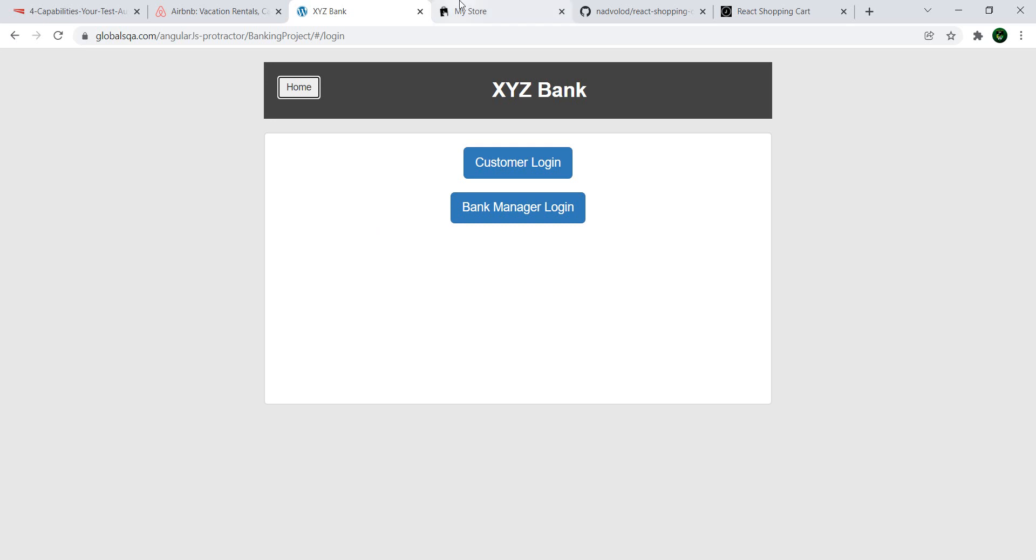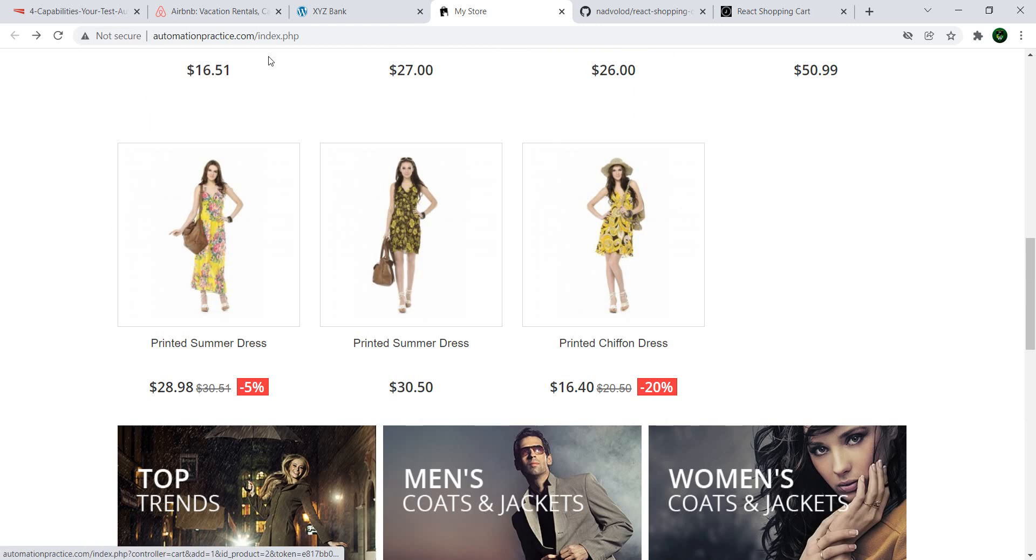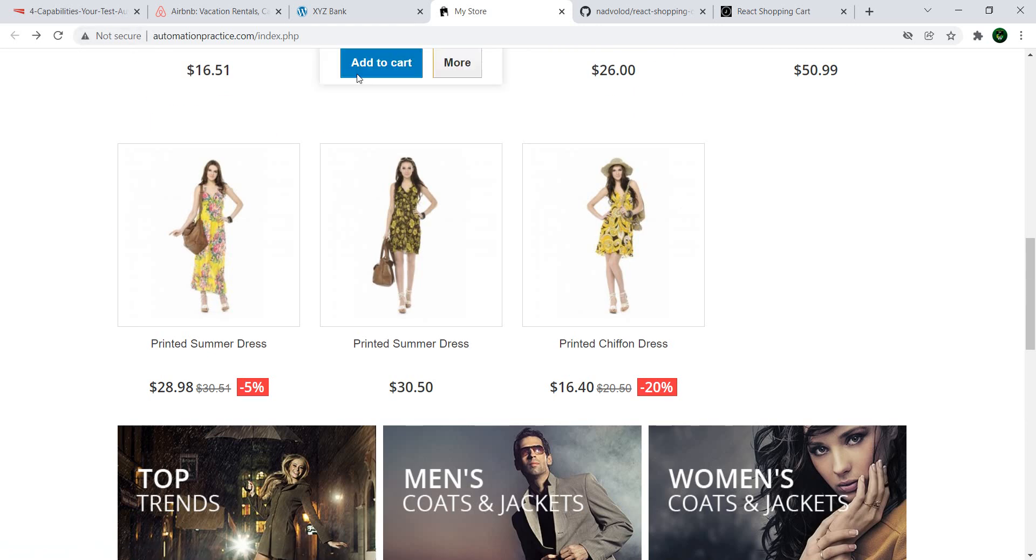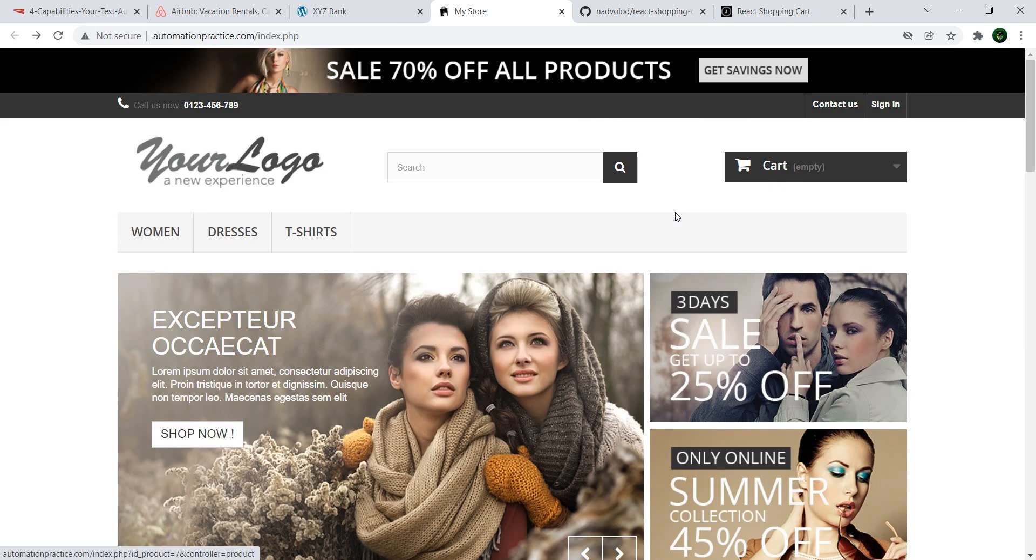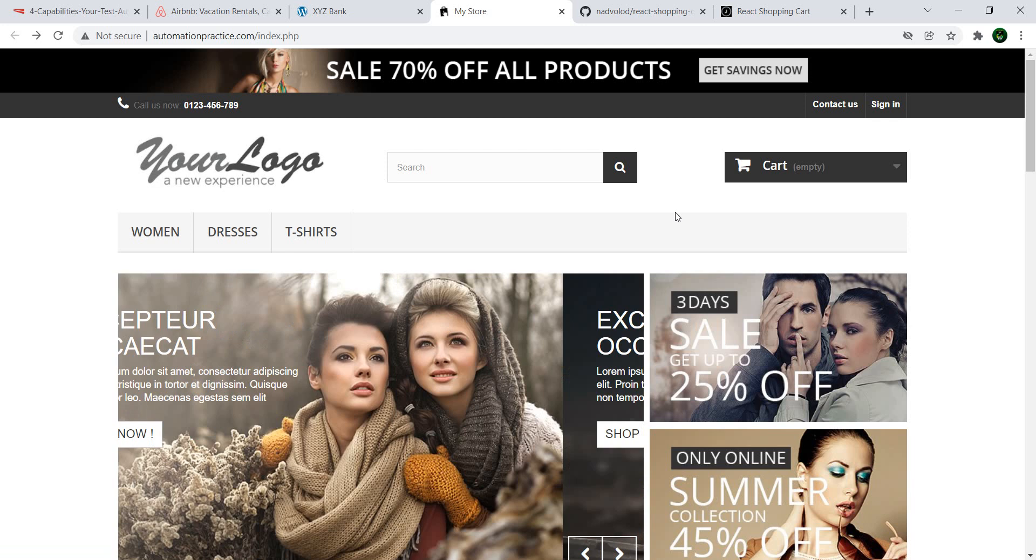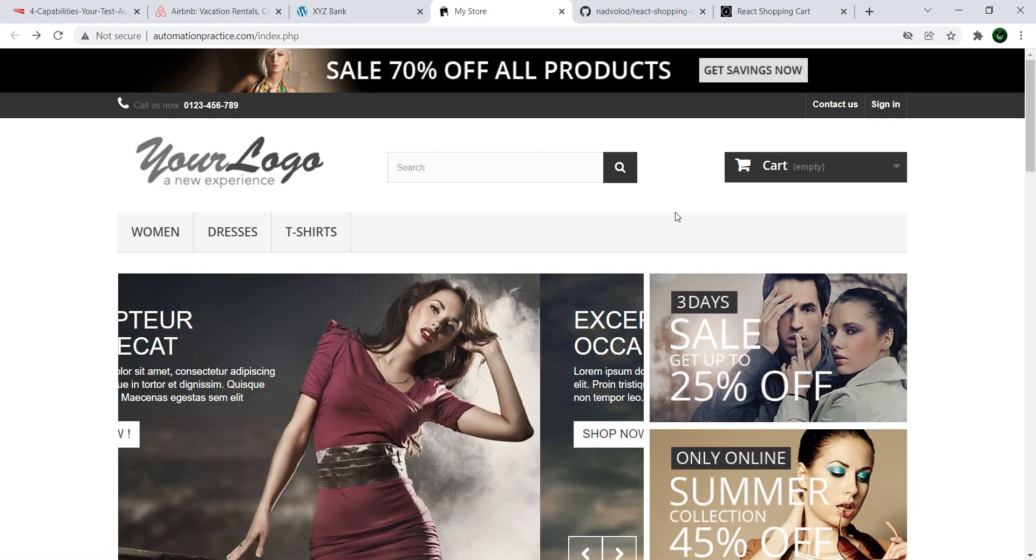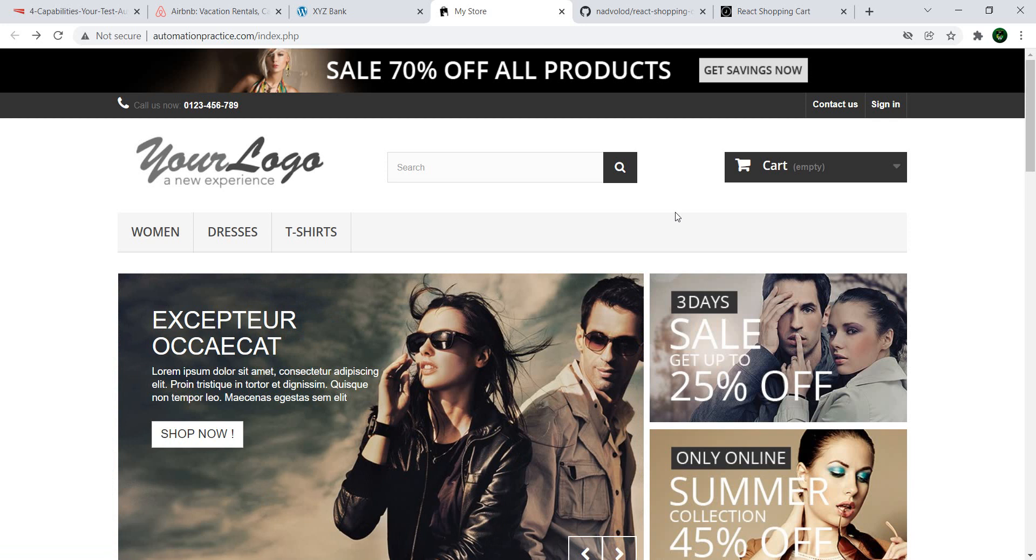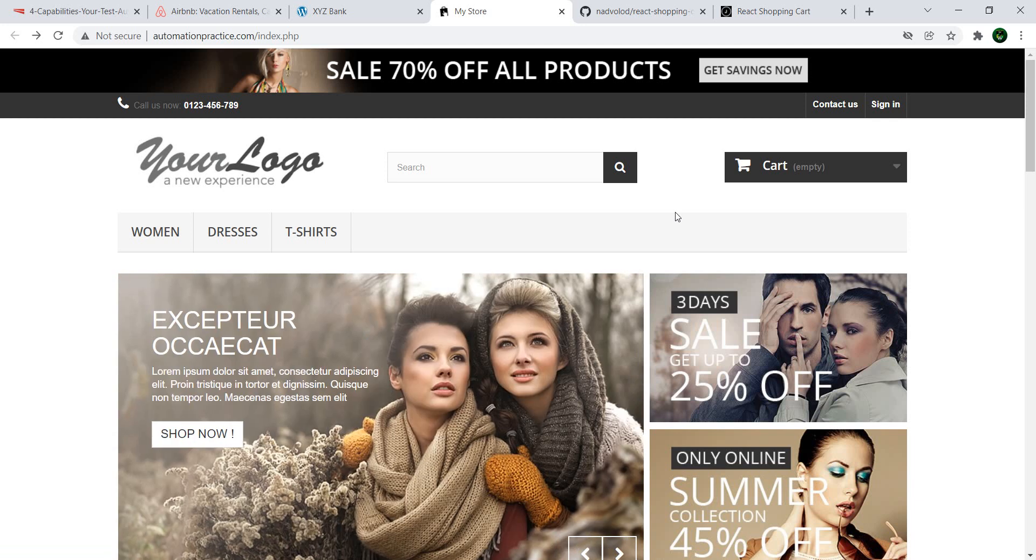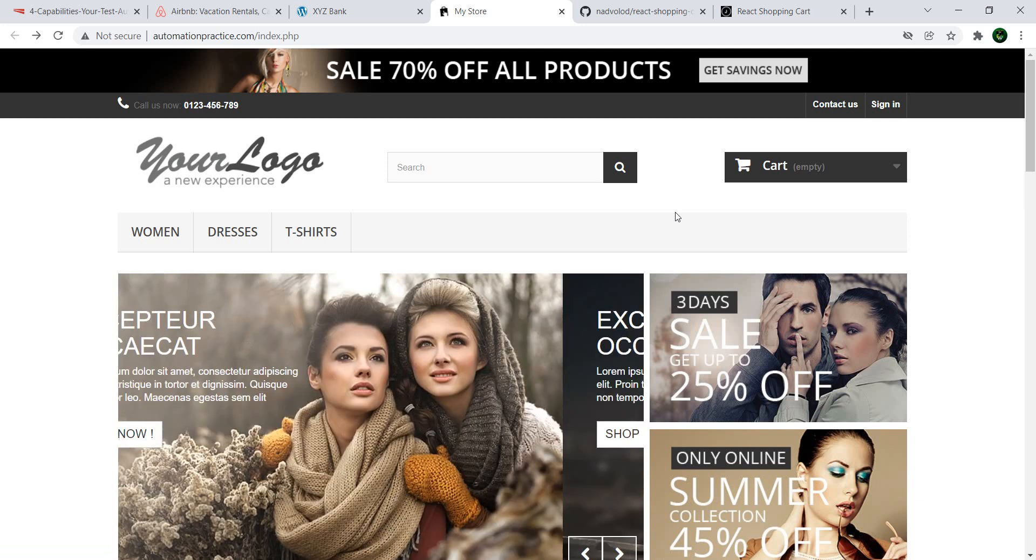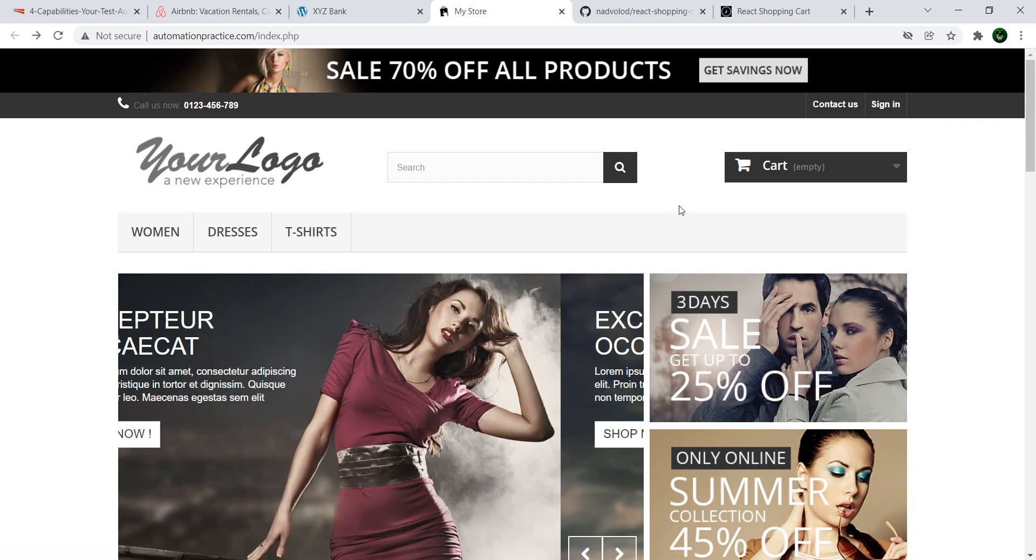Next on the list, we have the MyStore Automation Practice. So, this one is definitely more complex. This one does resemble some shops where you might browse and buy clothes.